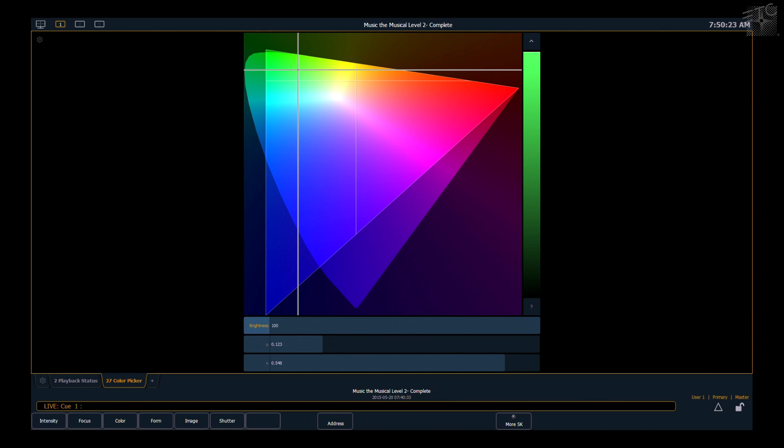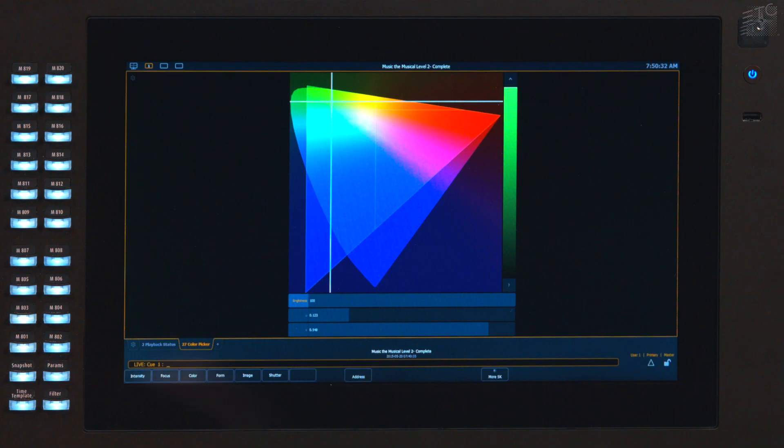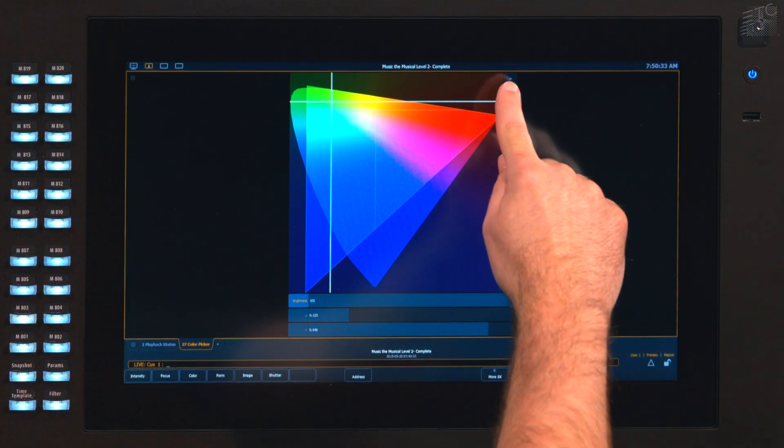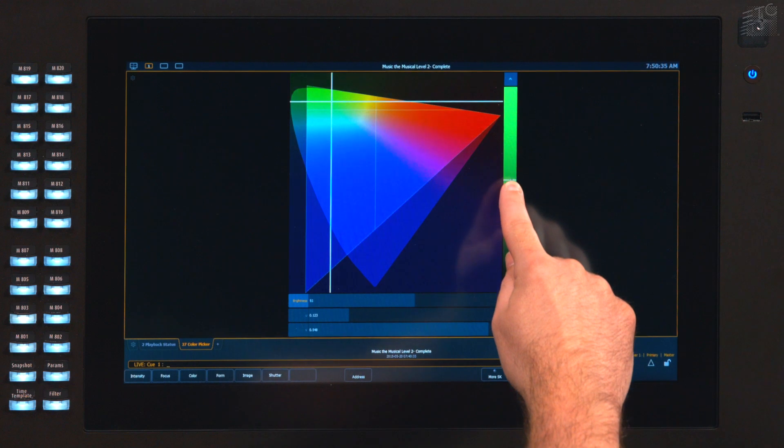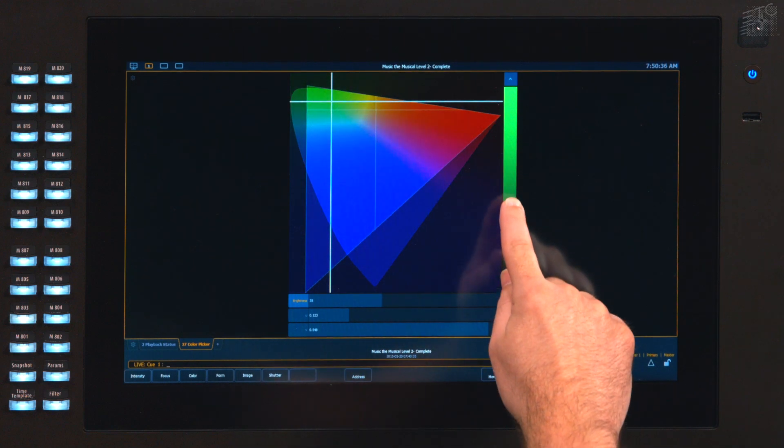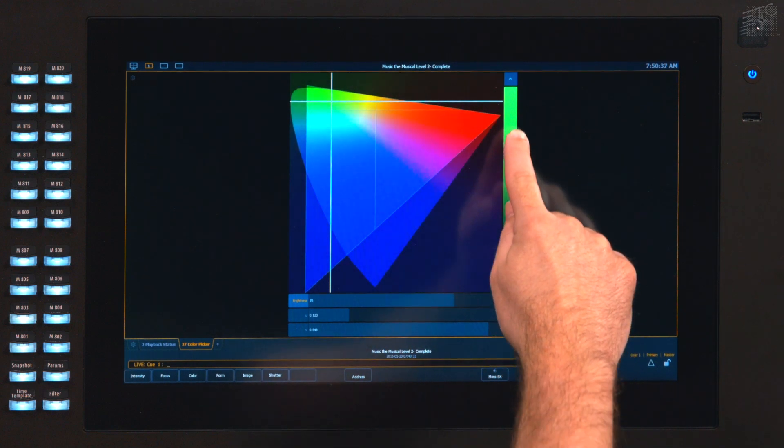All of these spaces represent colors in two-dimension on a monitor, but color is a three-dimensional tool. And so we give you a third axis on the side of each color space. In this particular space, this allows us to deal with the brightness of the space.